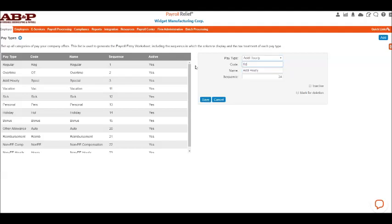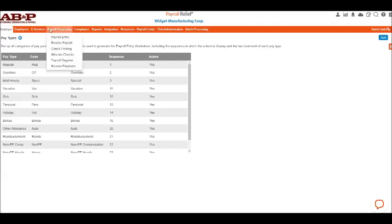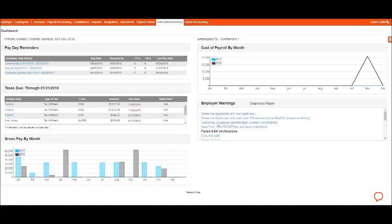And let's say we want to call it retro pay. And this one would also be retro pay. Now keep in mind, the code is just internal; the name is what would appear on the check. And then the sequence is just the order that it appears, especially if you were to export a spreadsheet to enter hours at some point. This is the order that it would appear, and then we'll just hit Save.